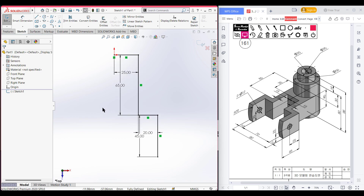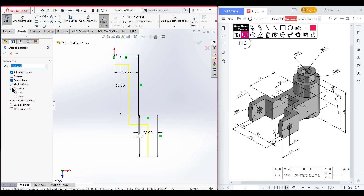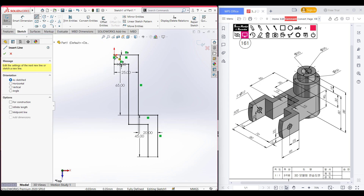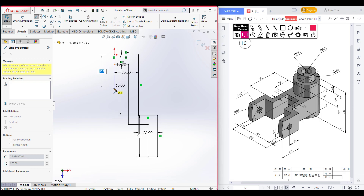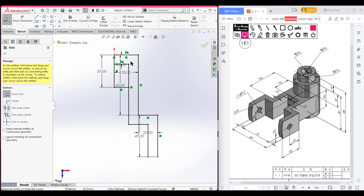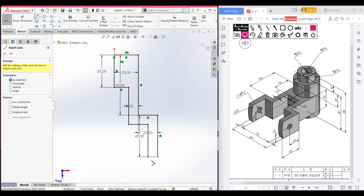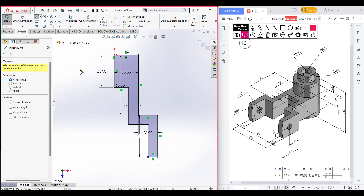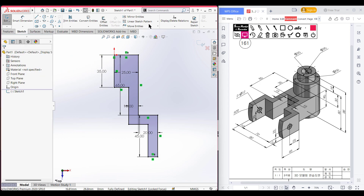Now we have an offset of 10 units, so I'm going to select offset entities and select this line. Press OK — we have offset this line. Now select the line tool again and from this point draw a vertical line of 35 units. Closing the shape. Now go to trim option and trim all the unnecessary parts. Select the line tool again to close these two points, press OK. Then we need to mirror this portion using mirror entities.